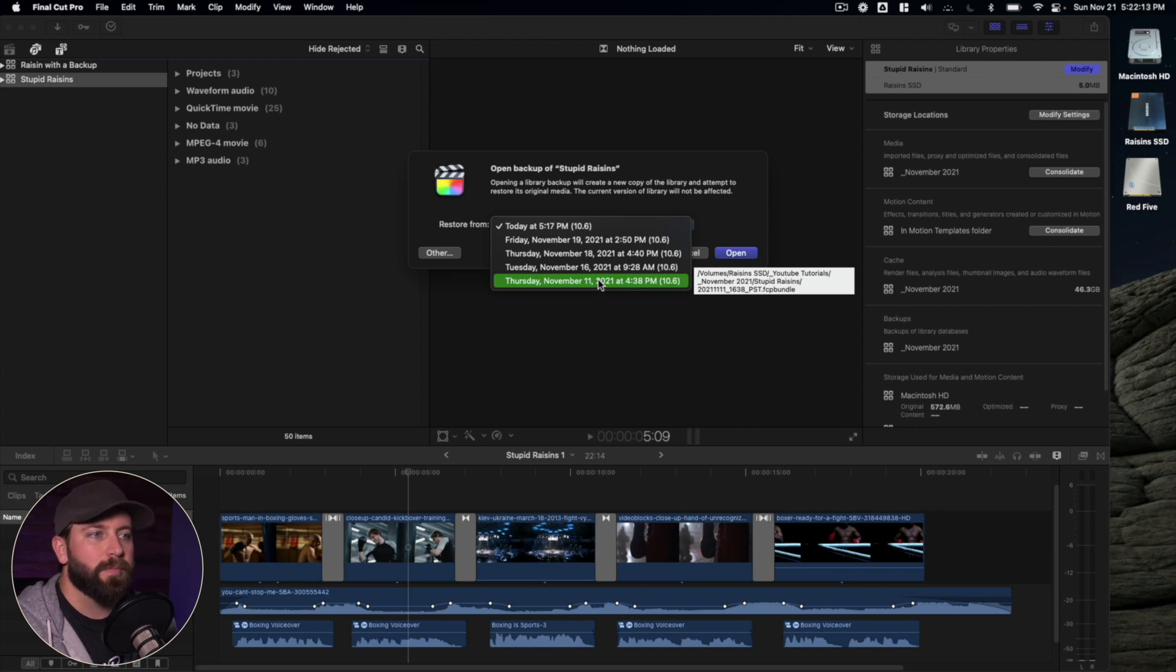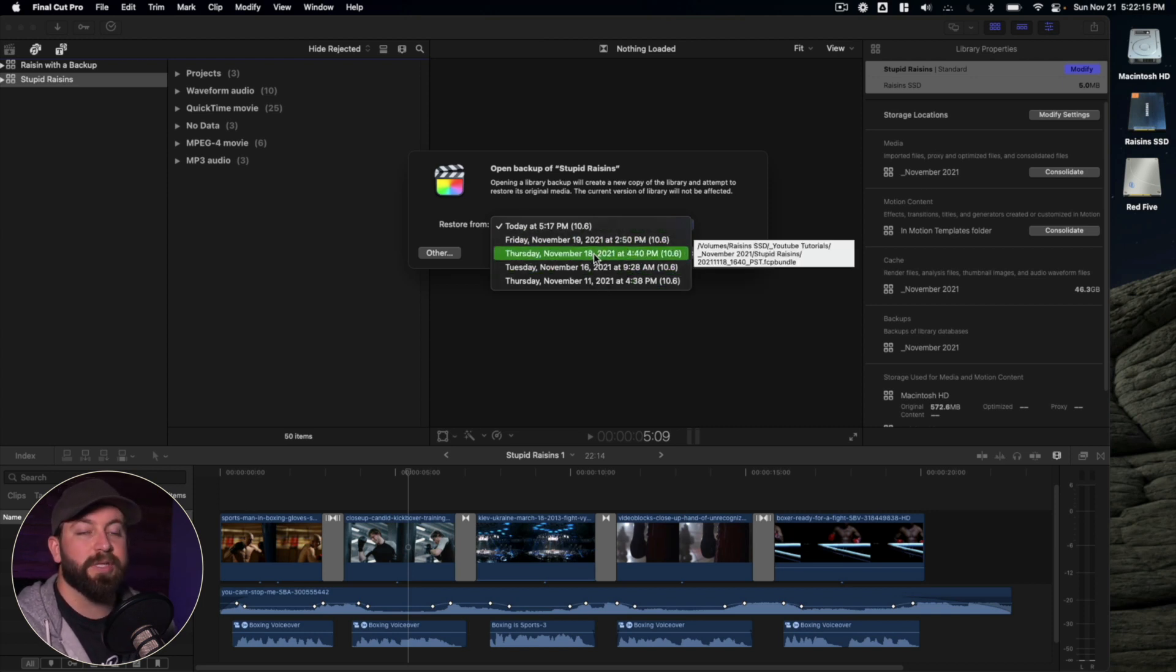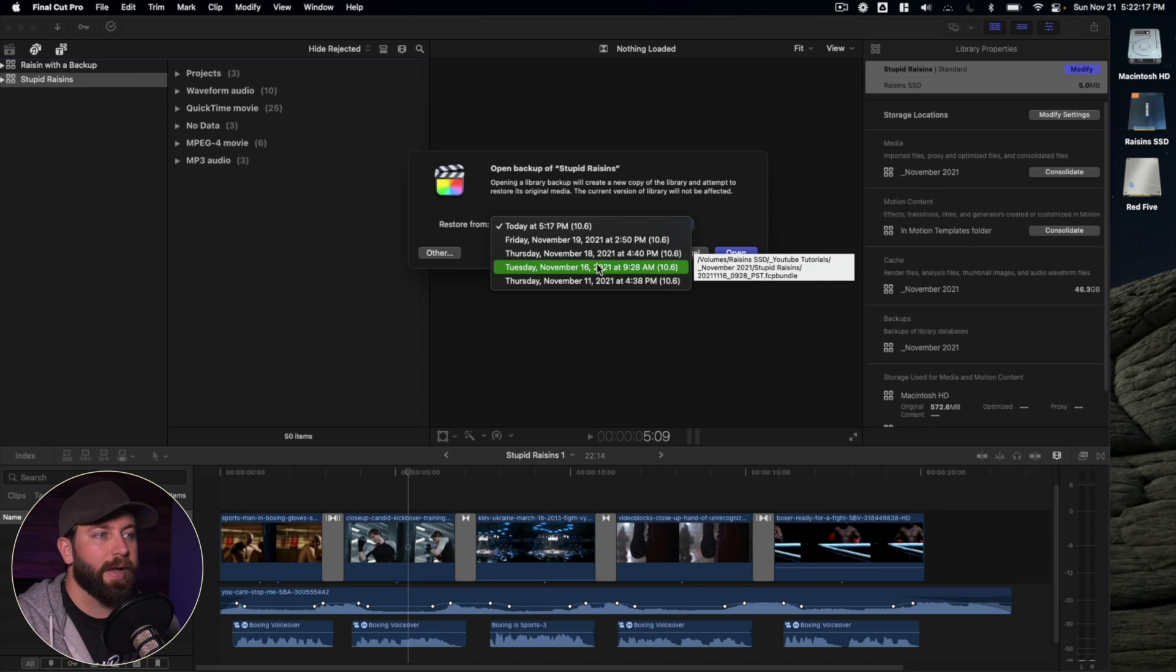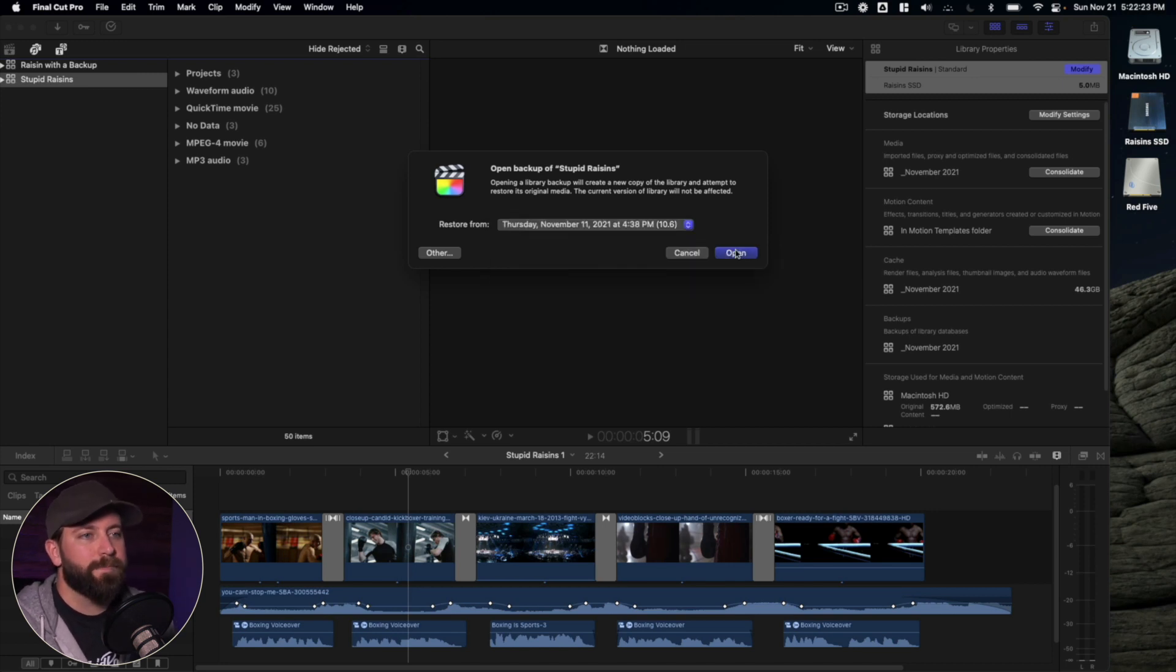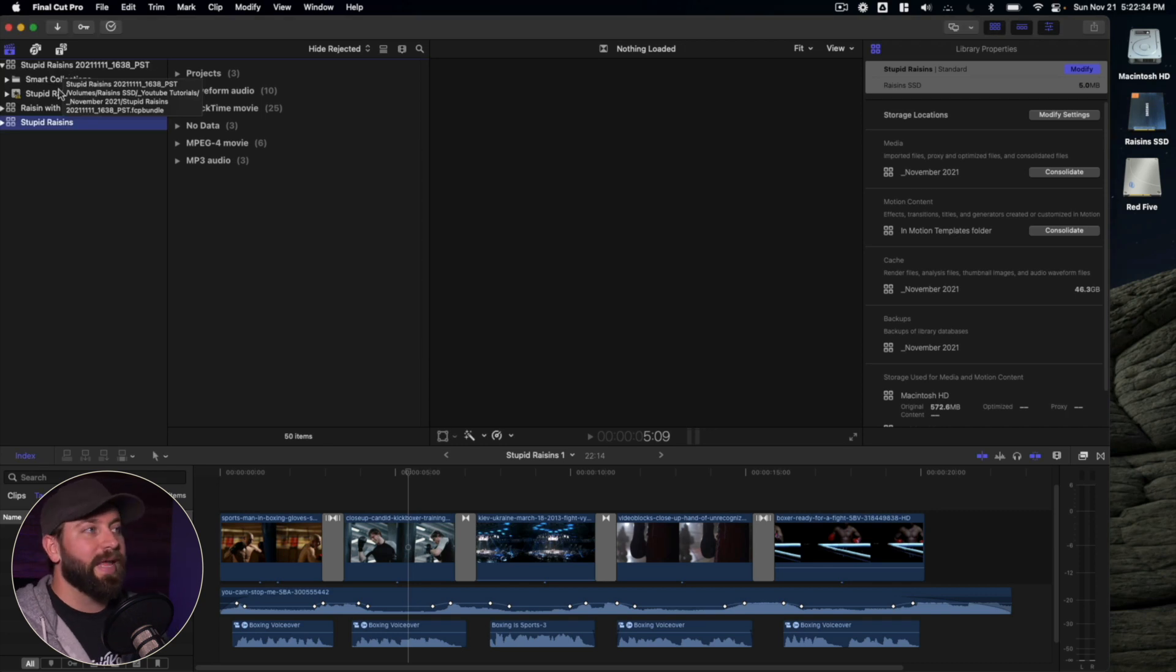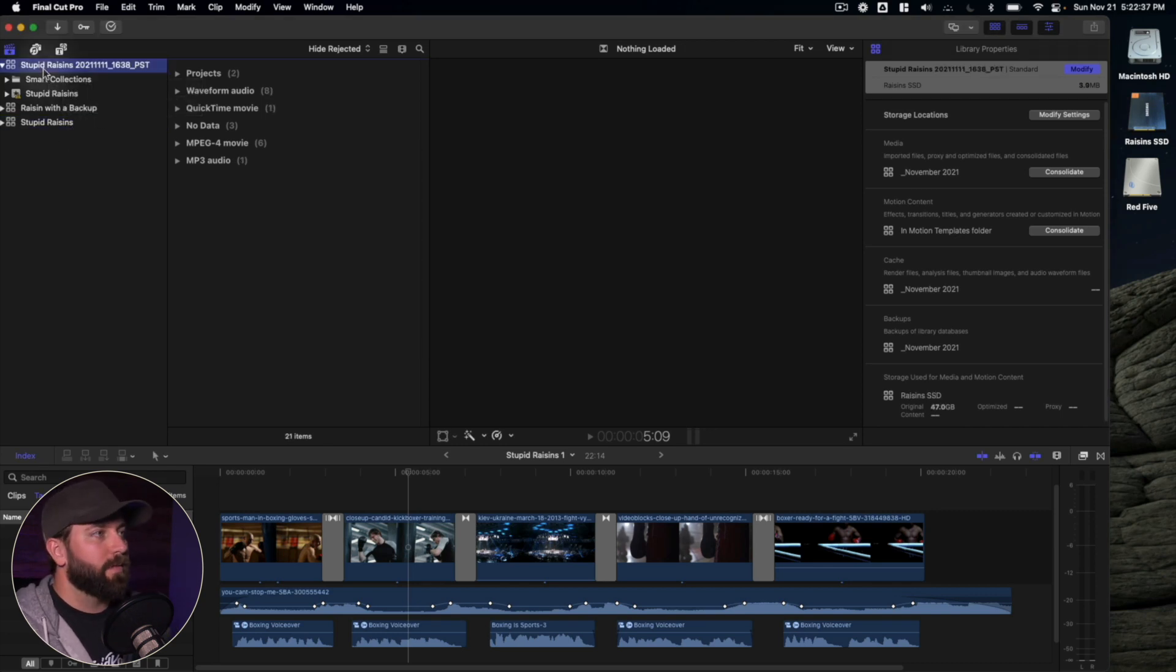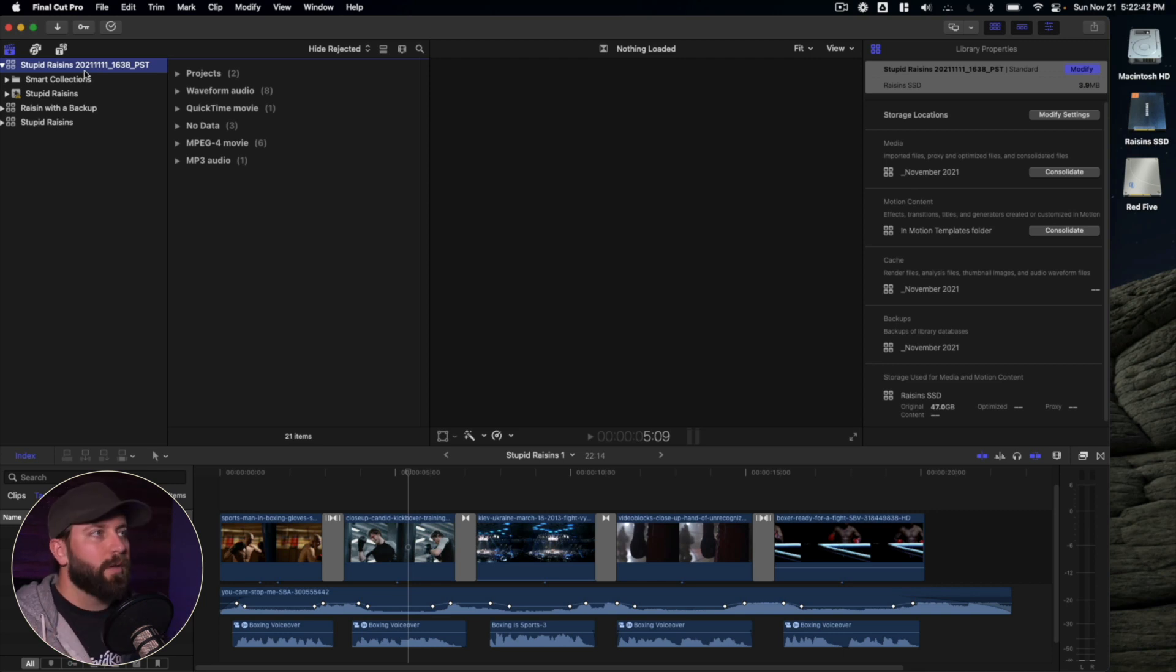And you know what, during all this time is when I made changes that I'm no longer happy with and I want to revert back. You could select this, we'll click on open, allow that to load. And it has now created a separate library that is basically a copy of this, but it's a copy as of an earlier date.